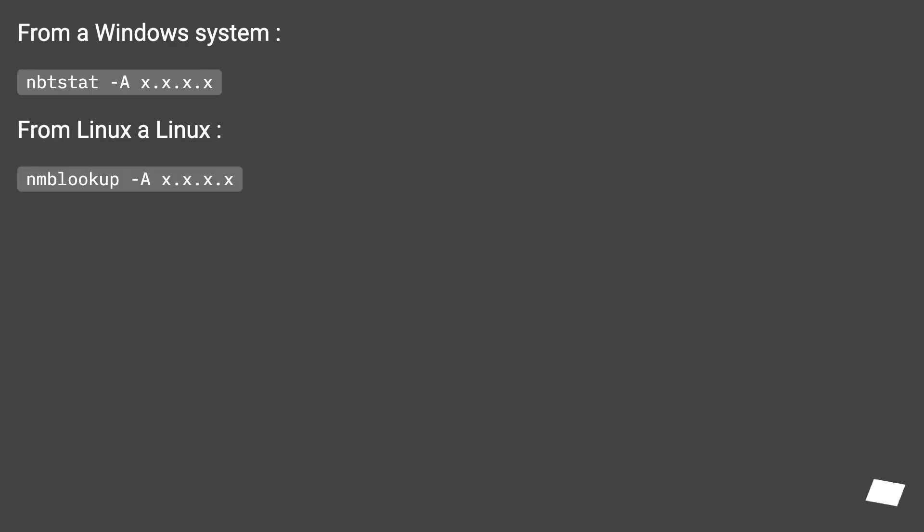From a Windows system: nbtstat -A [IP address]. From Linux: nmblookup -A [IP address].